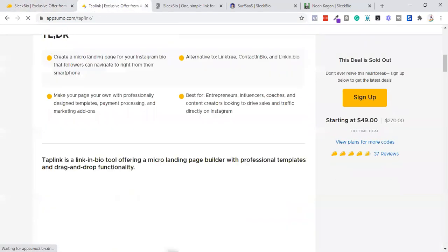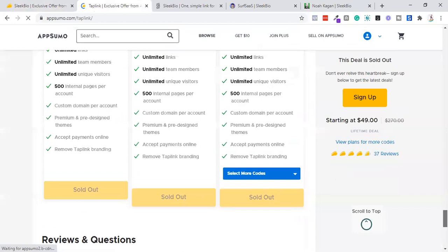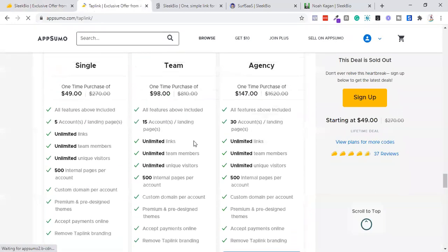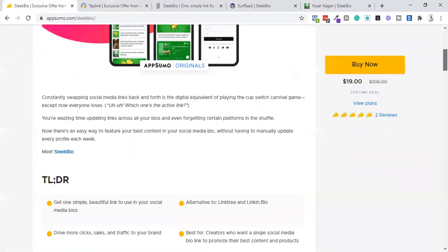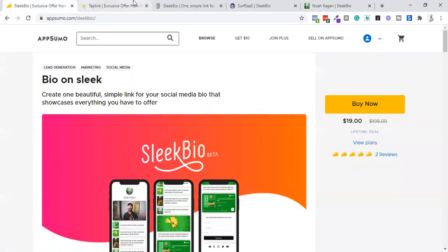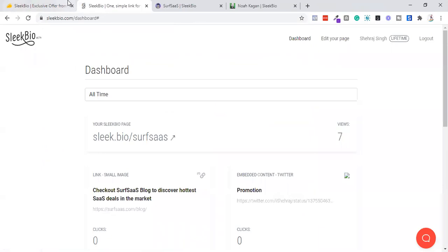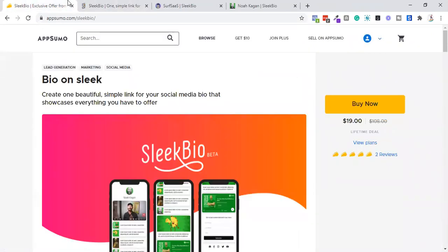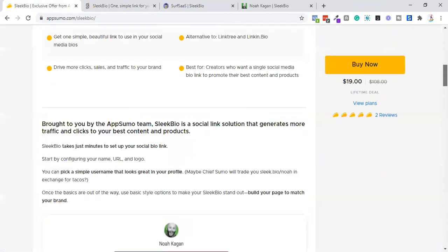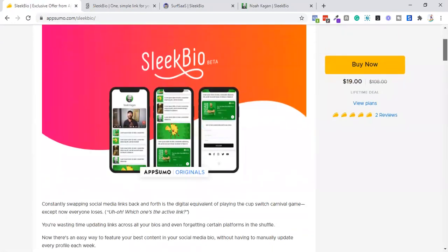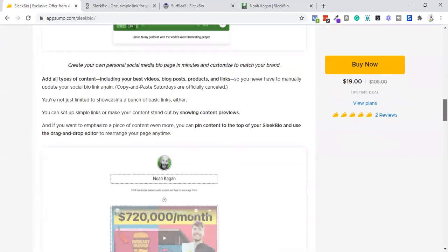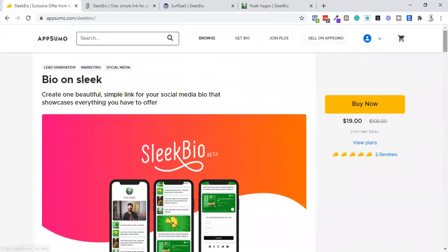TapLink is the more developed tool in the market — it gives out five landing pages, whereas Sleek Bio gives only one landing page. So if you opted for the TapLink deal on Appsumo, I will not recommend you go ahead with this. Even if you already have Linktree or another solution, you may consider this. I will showcase all the possible pros and cons — have it or ignore it.